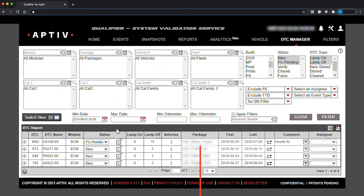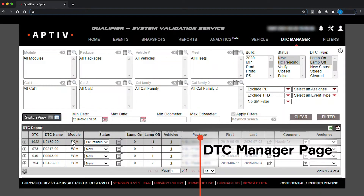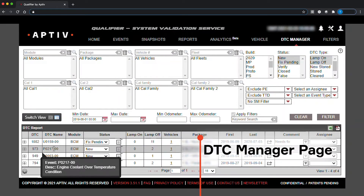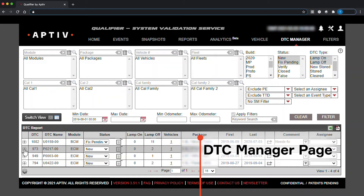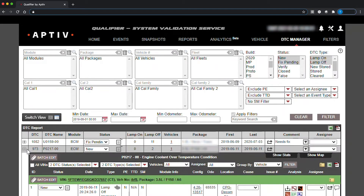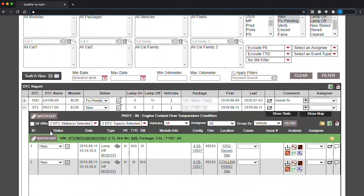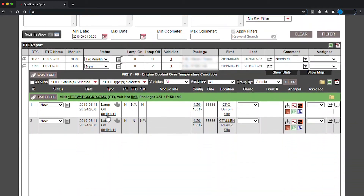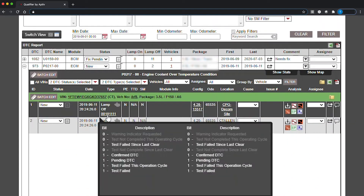The DTC Manager page looks very similar to the Events page. On this page, you can view and manage diagnostic trouble codes experienced by your vehicles. You can filter data, view additional information for each file, and switch to Graph View.